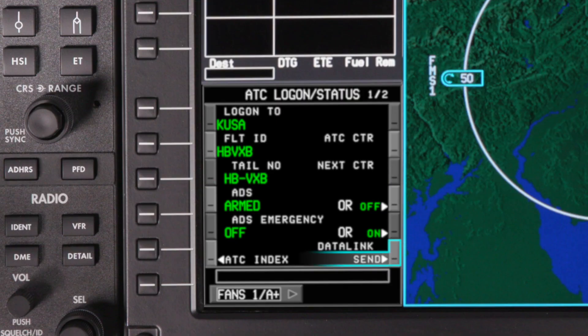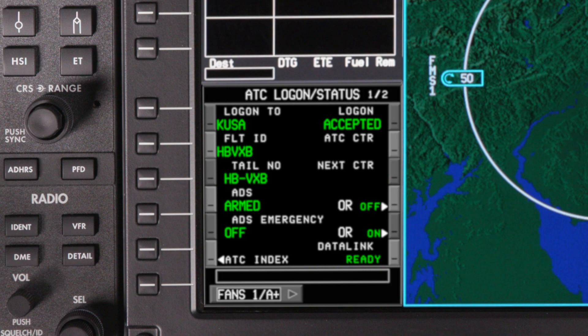For information on how to log in and begin using CPDLC, click on the links below for parts 2 and 3 of this video series.